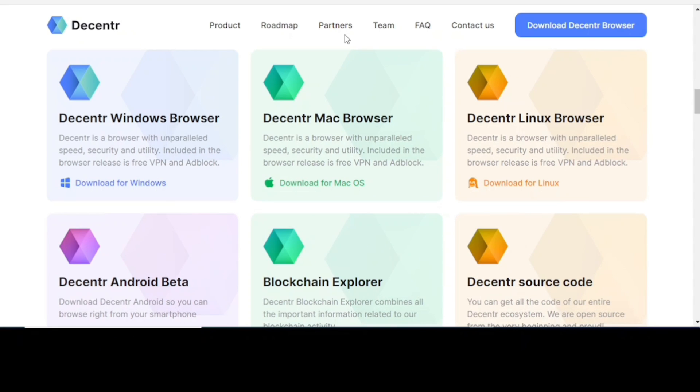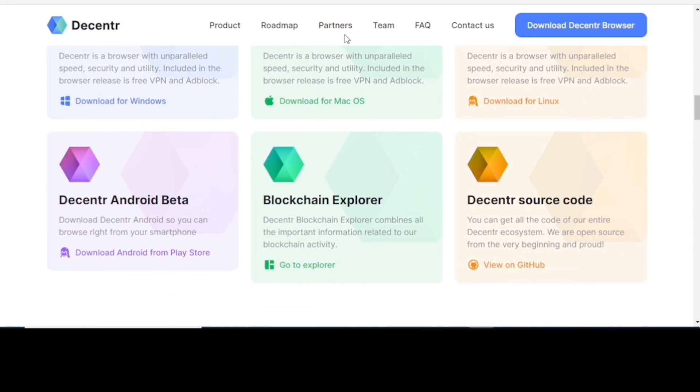Right here, this is the download link for you to download and install it on your system. You can access the Decentr browser using Windows, Mac, Linux, and also download it with your Android enabled mobile device.